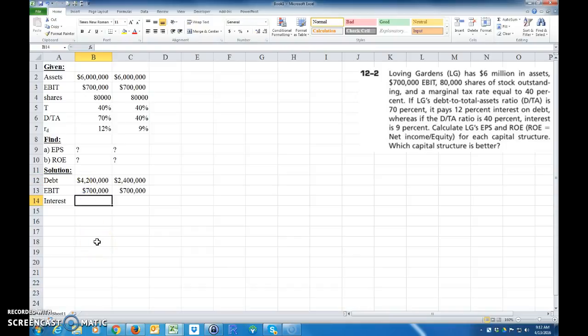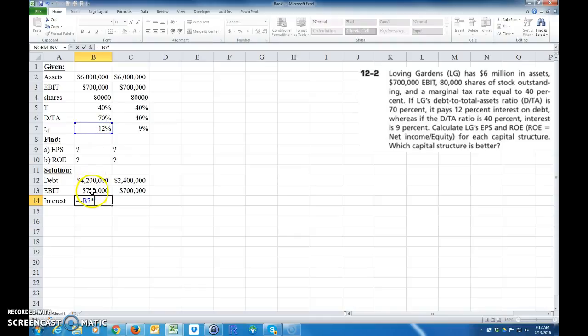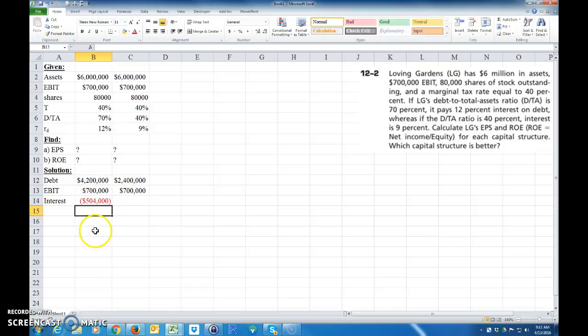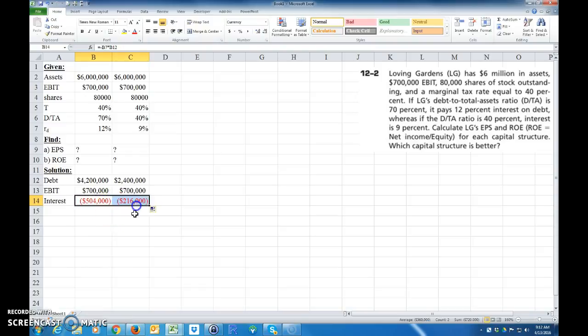So the interest we paid, we would say it equals a negative this times this times the amount of debt we have. So this is the amount of debt, and this is the cost of debt. So I made it negative because it's coming out of our pocket. As a company, we're paying that.